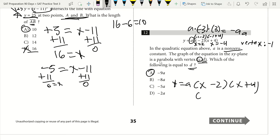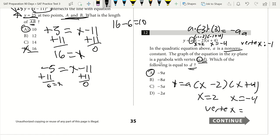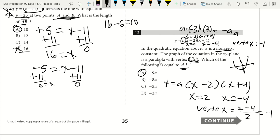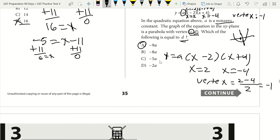Key note for question 12: if you're given an equation like y = a(x − 2)(x + 4), immediately recognize that zeros are at x = 2 and x = −4. The vertex x-coordinate is the average of the zeros: (2 + (−4)) / 2 = −1. The vertex is the midpoint between the two zeros of a parabola. Then plug that x-value back in to find the y-coordinate of the vertex.